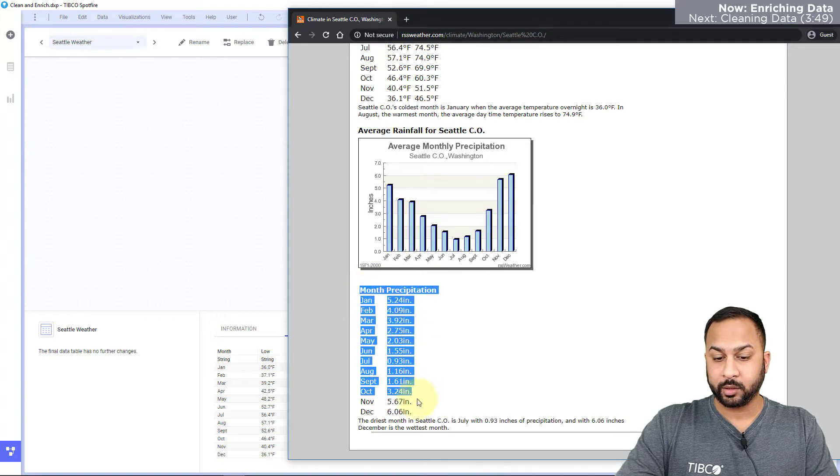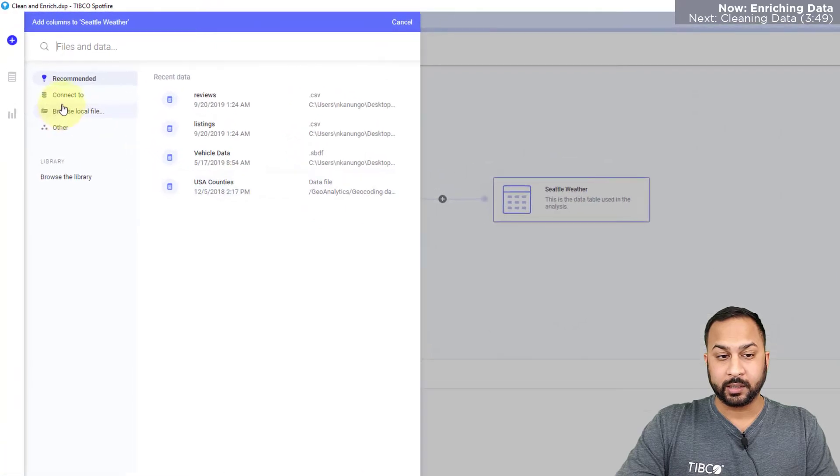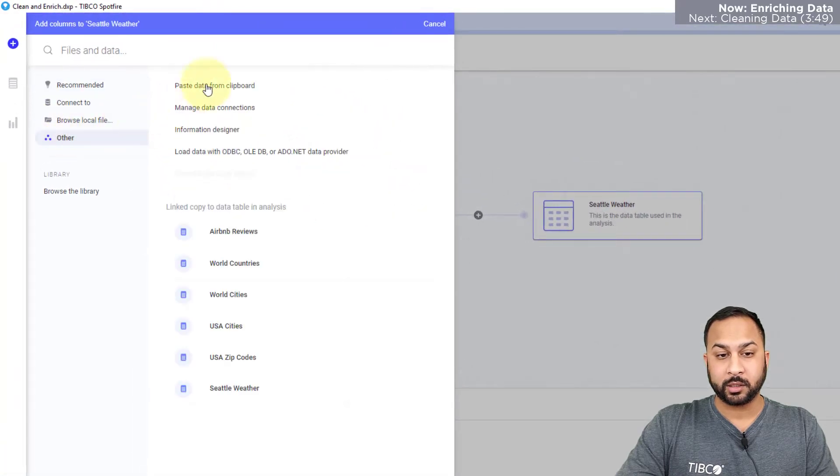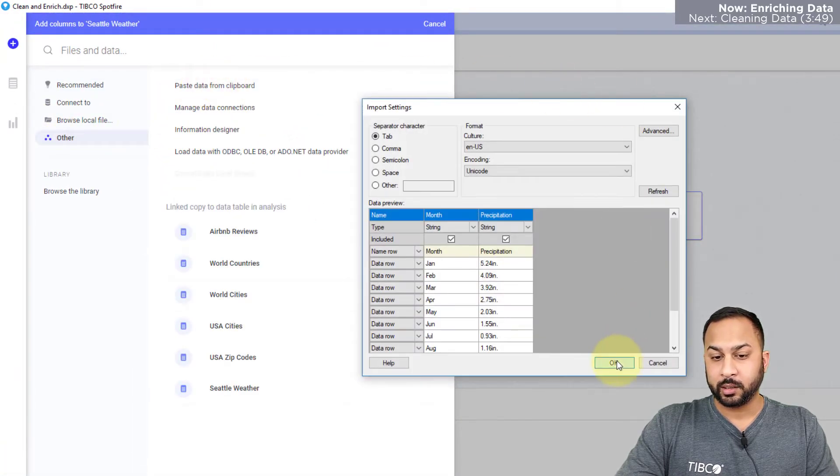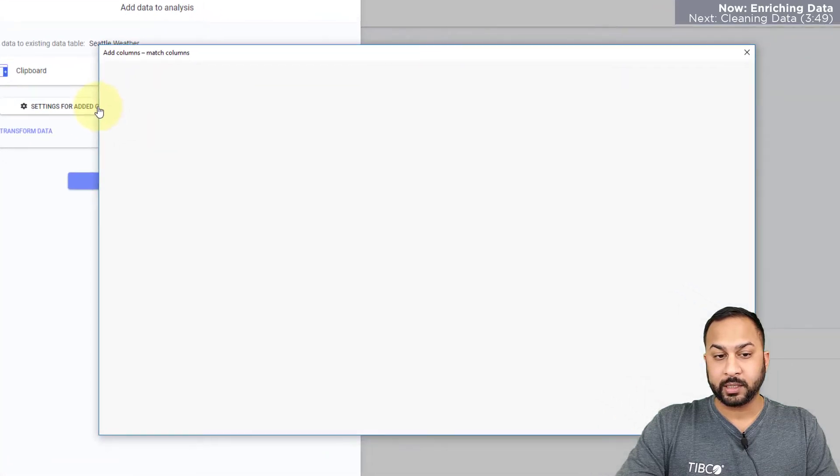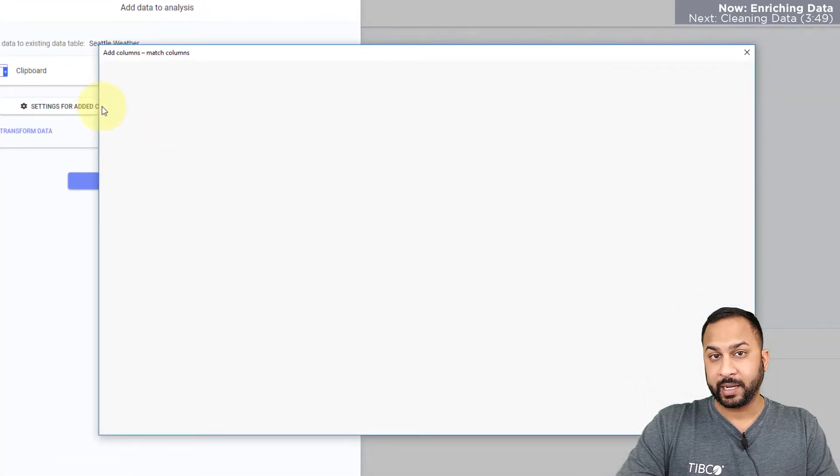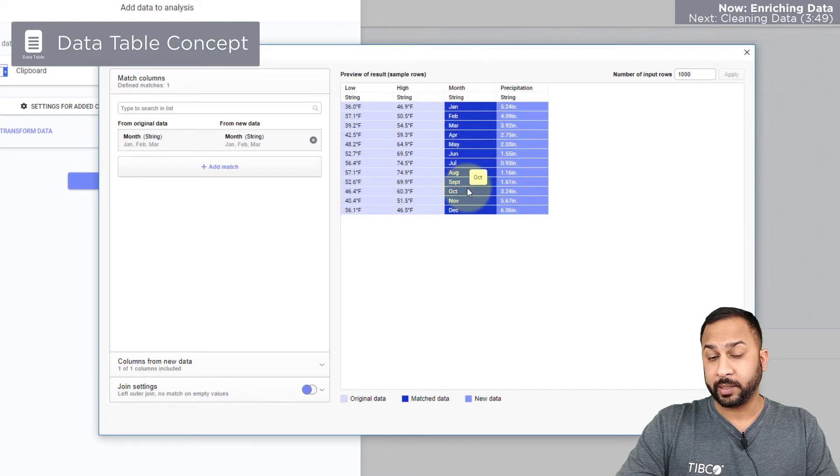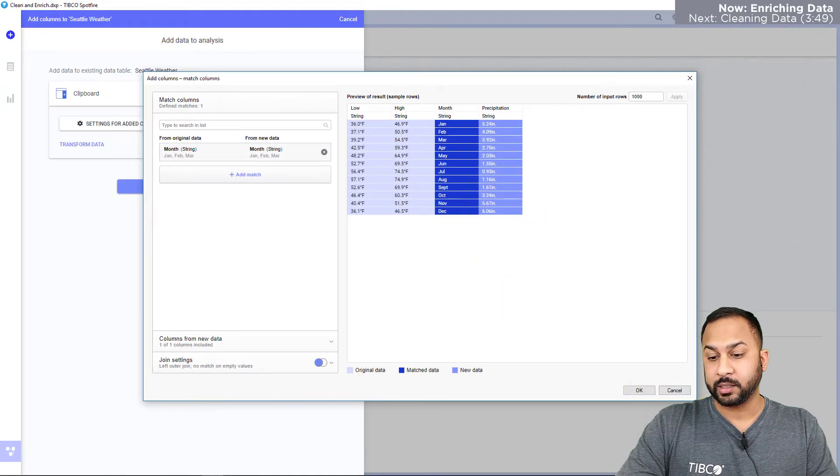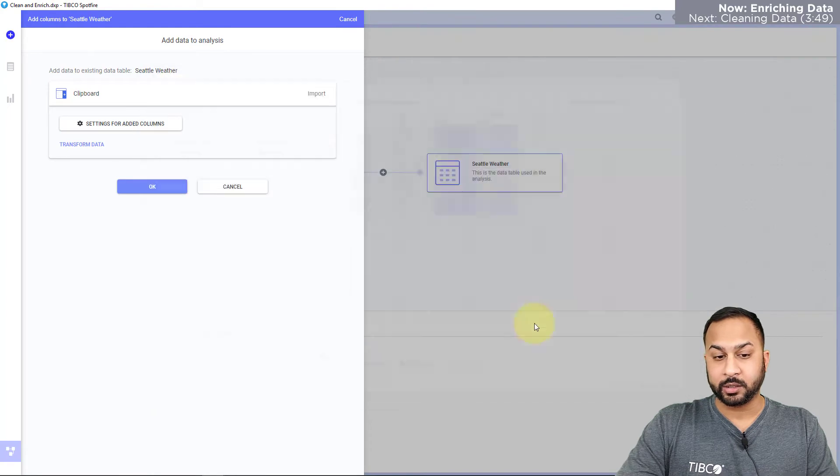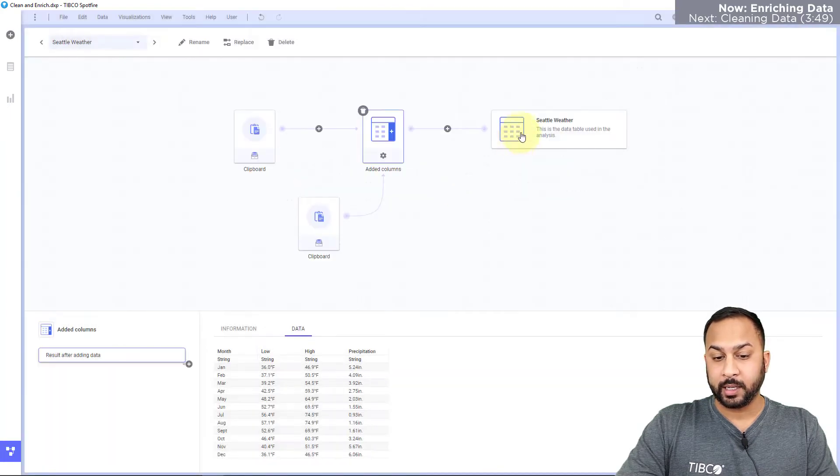So I'll copy this and I will add this as columns, and this time I'm just going to go ahead and paste it from my clipboard. Now we can see in Spotfire with the add columns functionality that it's automatically found the month column being the match column and it has precipitation together with the temperatures.